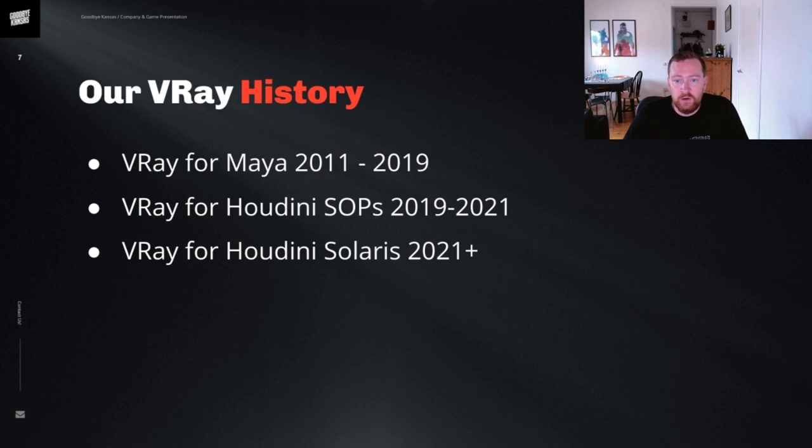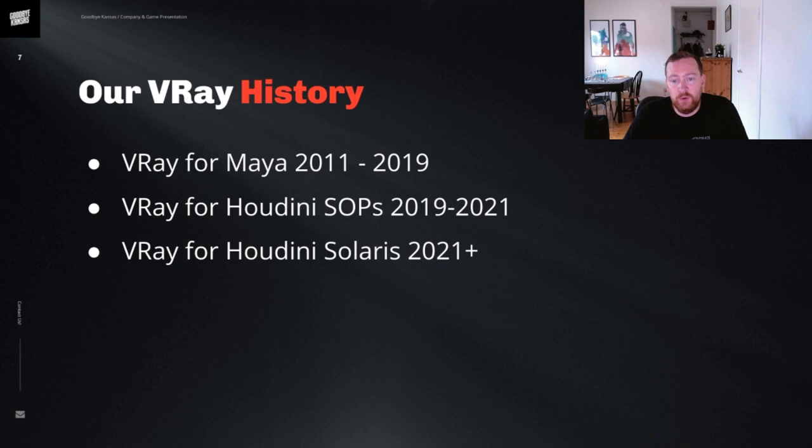One of our main reasons for going towards USD is to be able to handle increased complexity, easier to do sequence lighting and future proofing ourselves to be able to extend into more applications.